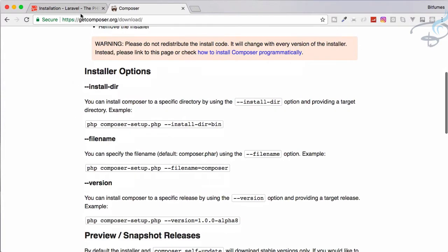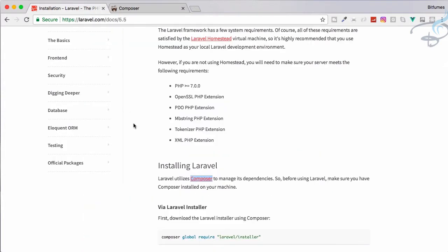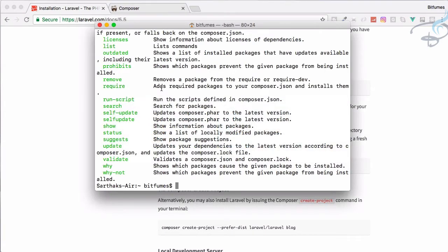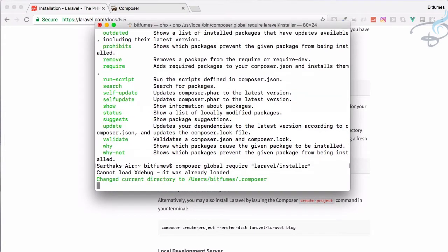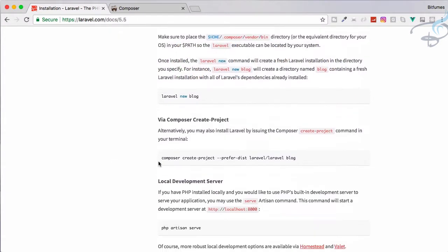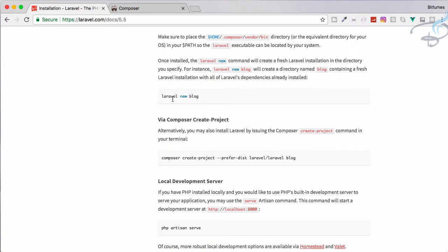We have installed correctly the Composer. What we need is to run this command. What this command will do - if I run this command I get the ability to download Laravel with the command laravel new whatever will be the project name.